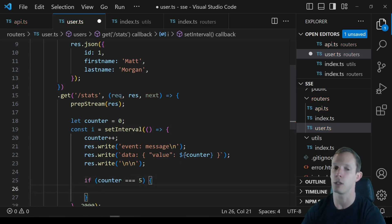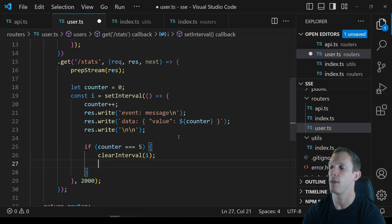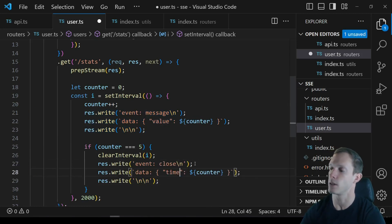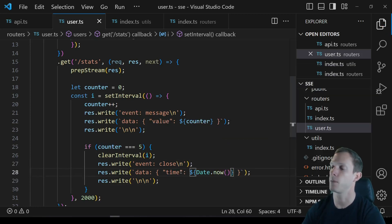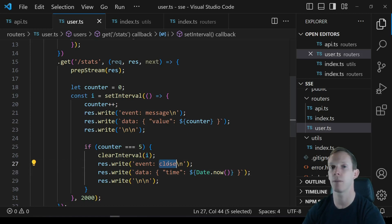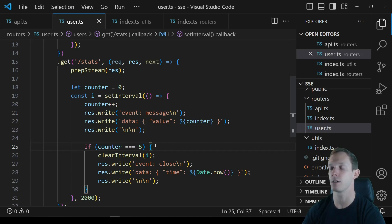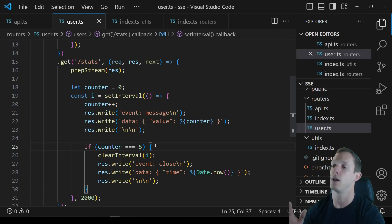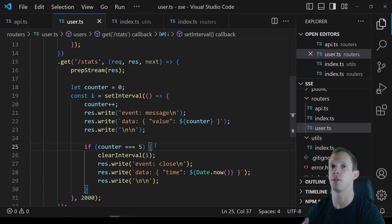When the counter equals 5, we clear the interval. Then instead of a standard 'message' event, we send a custom event called 'close' — writing event: close — so the front end knows to close the connection. We can name custom events whatever we want, like 'ping'. If you haven't watched the WebSocket series, the authentication and authorization approach is essentially the same, since you can't set headers on an EventSource request.